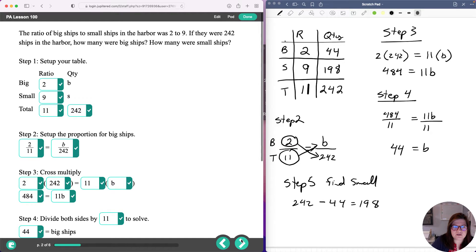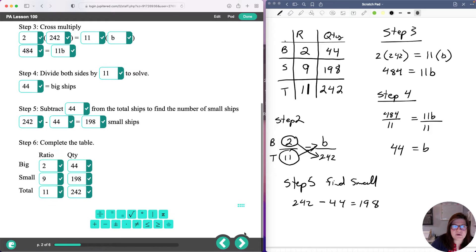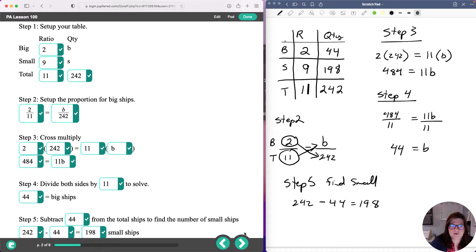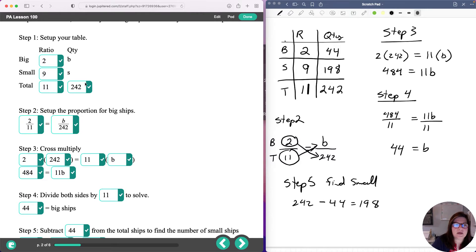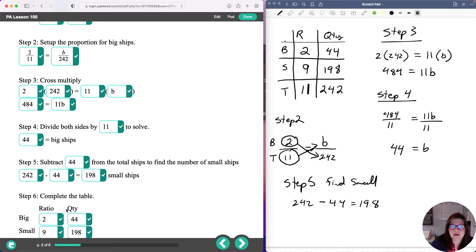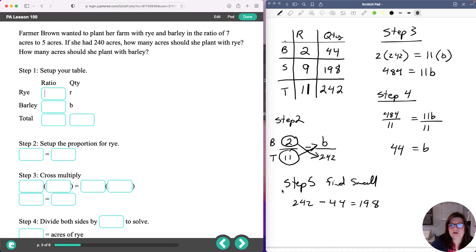Let's check our answers — they're all correct. The benefit of doing it step by step is that when you get an X, it tells you where you're messing up. If you're getting X's in the top section, you don't understand how to set up the table. If you're getting X's in the middle, you're misunderstanding how to set up a proportion, how to cross multiply, or how to solve. That's why I did it this way, so you can see step by step where any misunderstanding is.